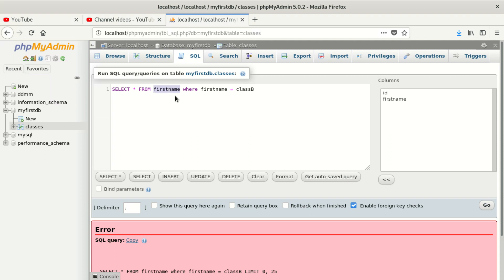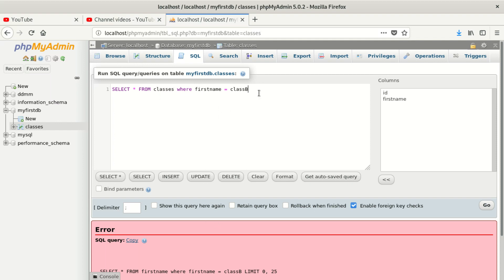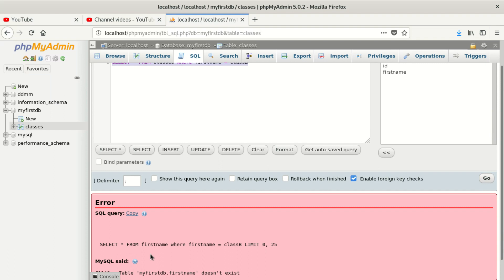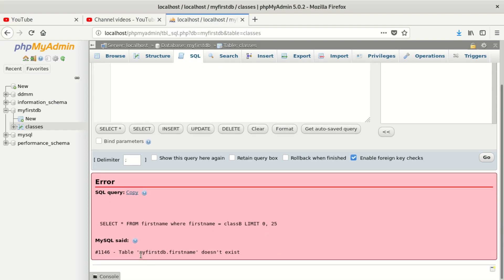You can see that the table name you want to select from is wrong. That's why you see that error. It should be 'classes', not 'first_name'. The error is 1146: table does not exist.